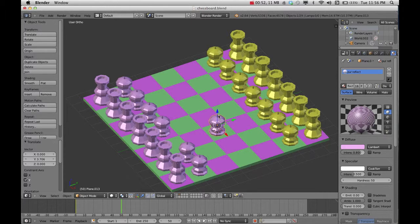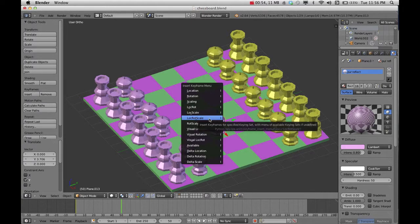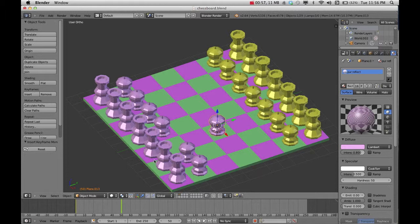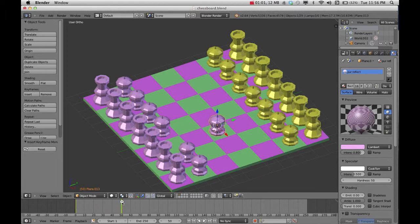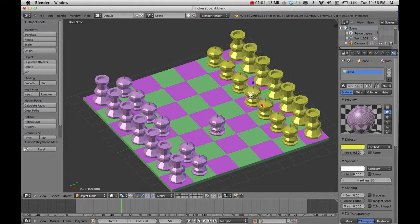And then press I again and choose location, rotation, scale. And now I've got my first movement on there. And if I want to continue with this game, all I need to do is just click and repeat that same method.